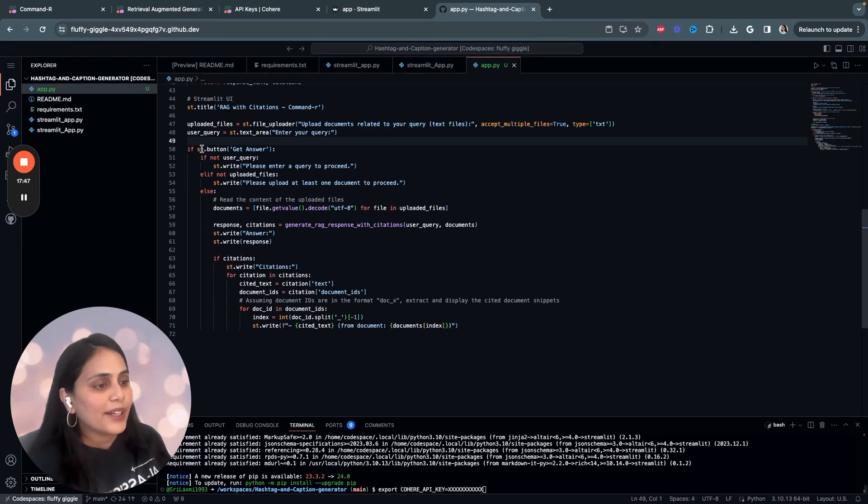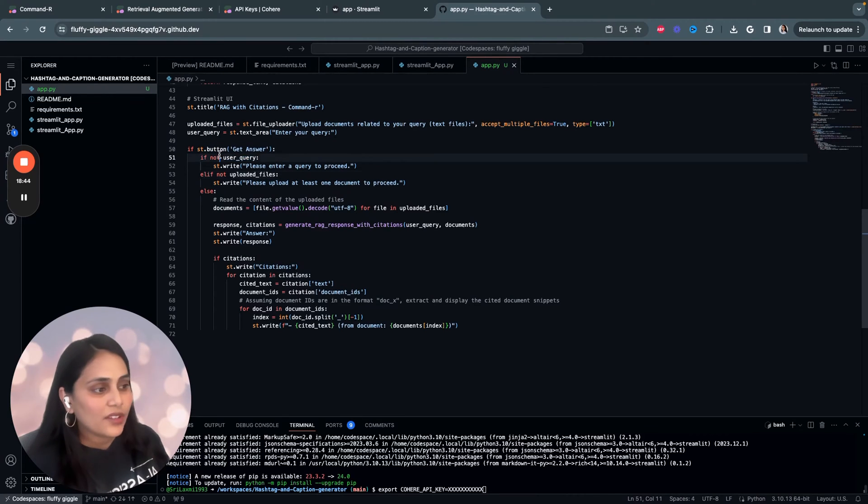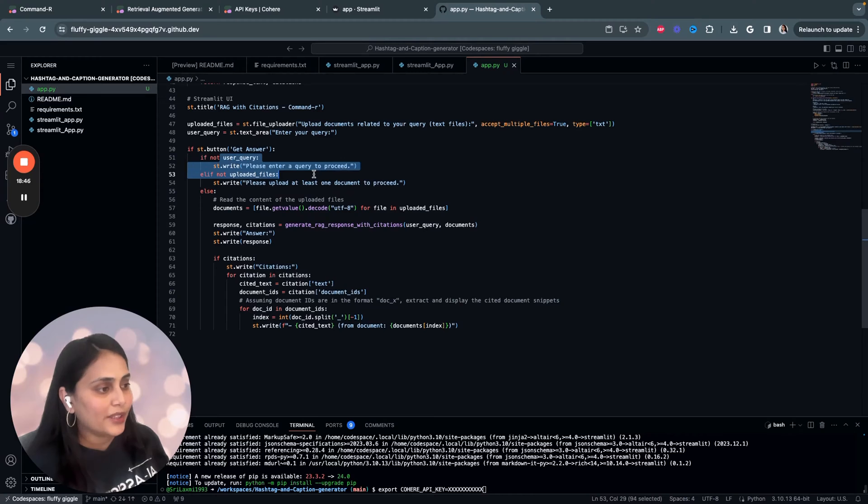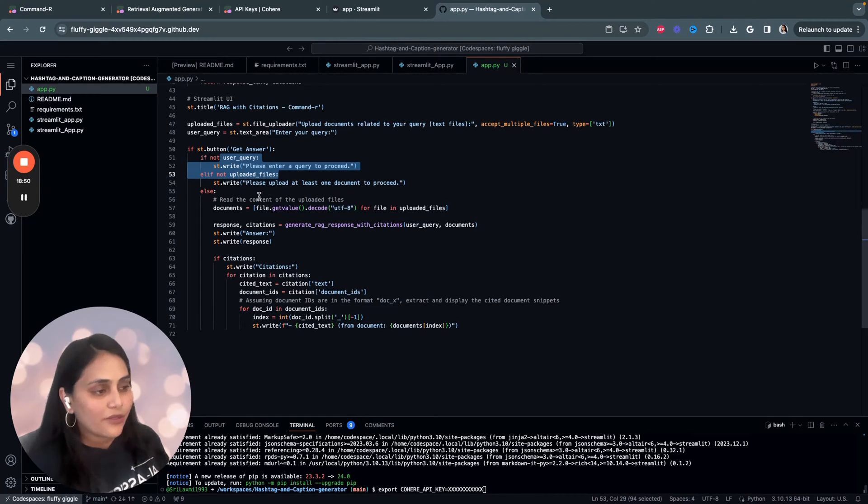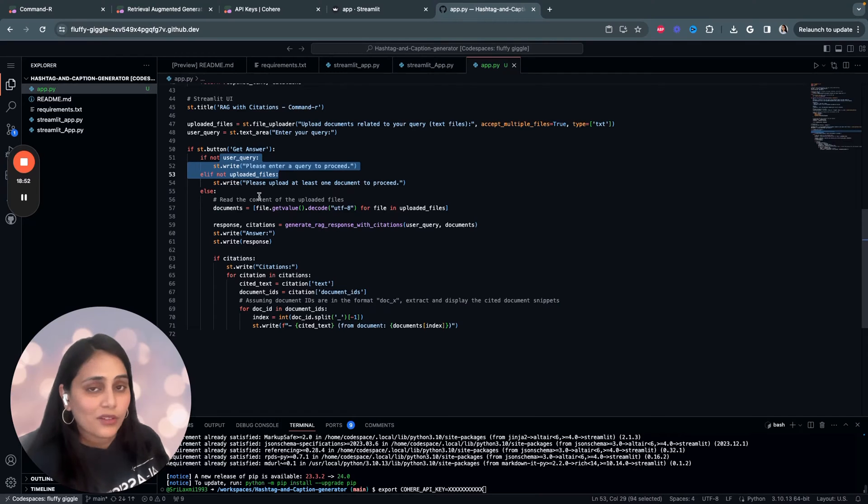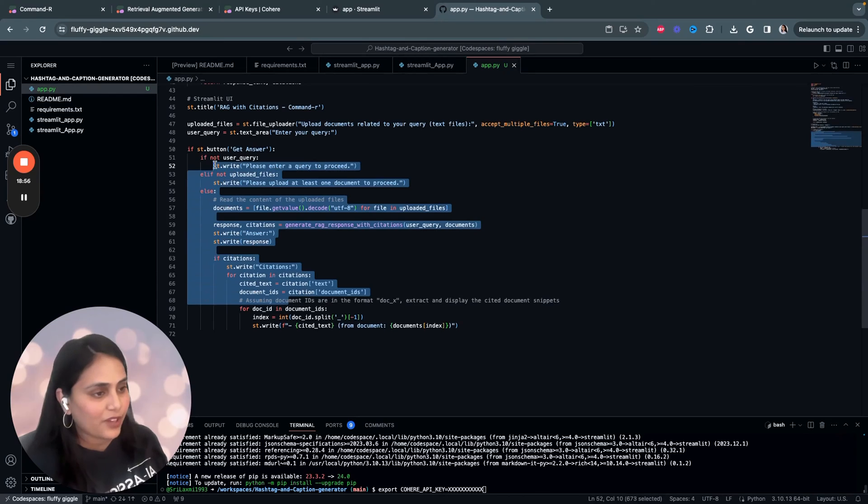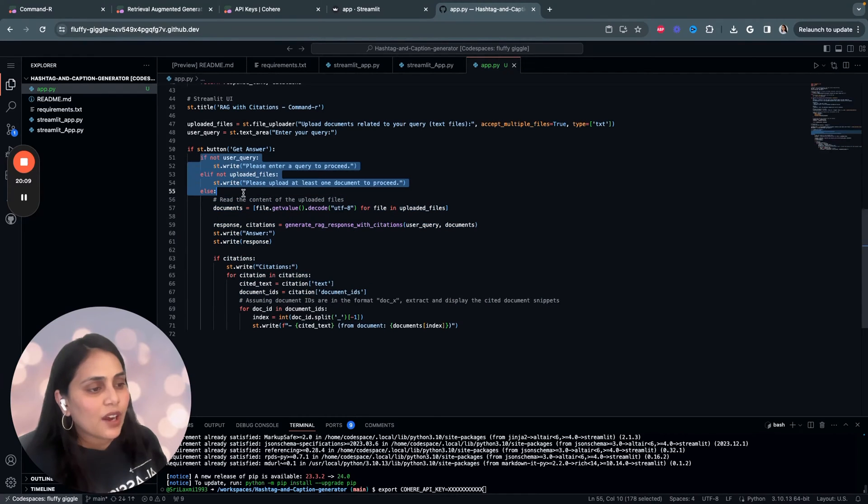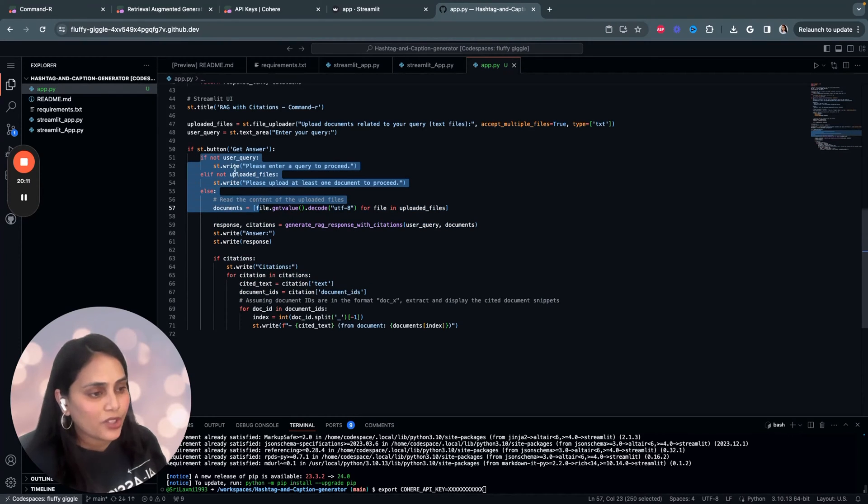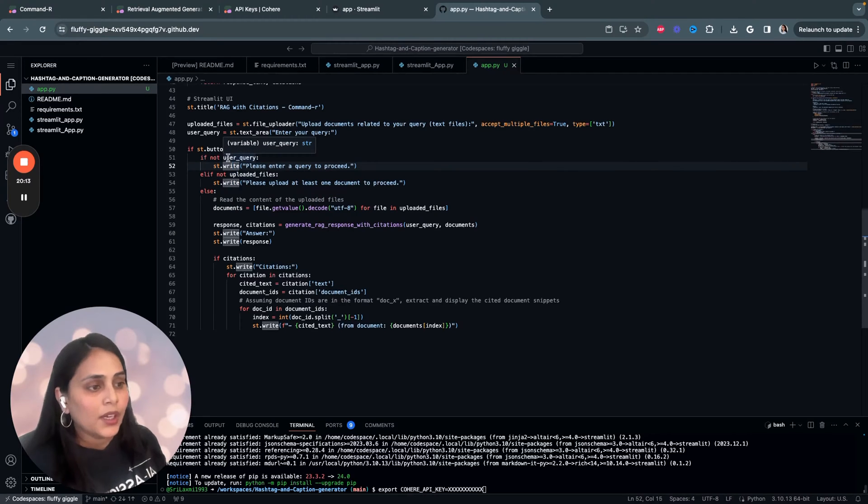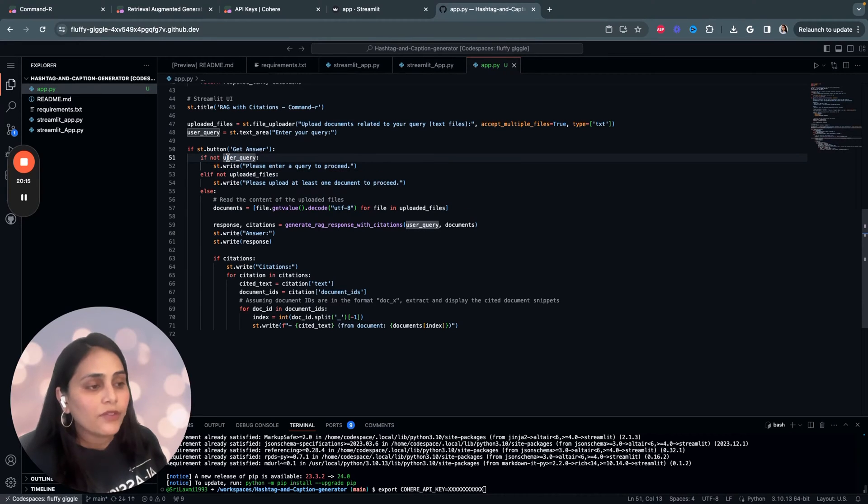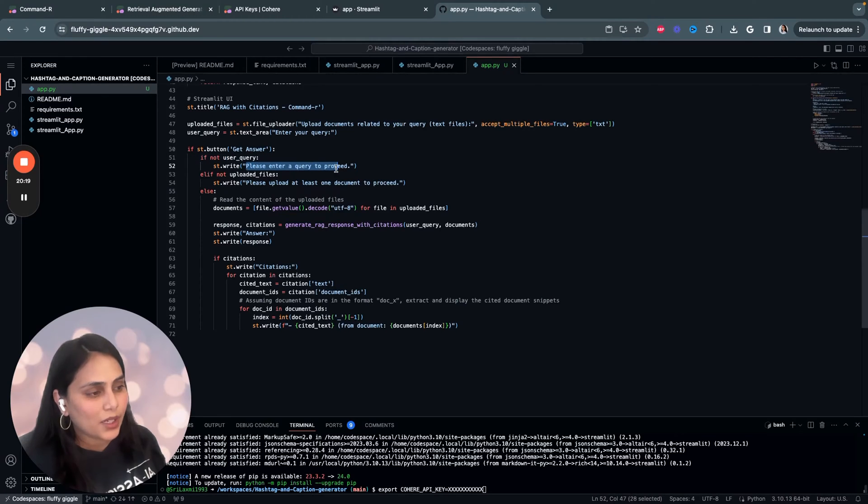And the next step is to set up this button called Get Answer. And we start by button press check. The line checks if the Get Answer button is clicked by the user. Streamlit reruns the script from the top whenever a user interacts with the UI. But this condition also ensures that the code inside this block runs only when specific button is pressed. So, we start with a simple validation check. We check whether if the user has entered their query. If the user has not entered the query, we display a message saying that please enter a query to proceed.